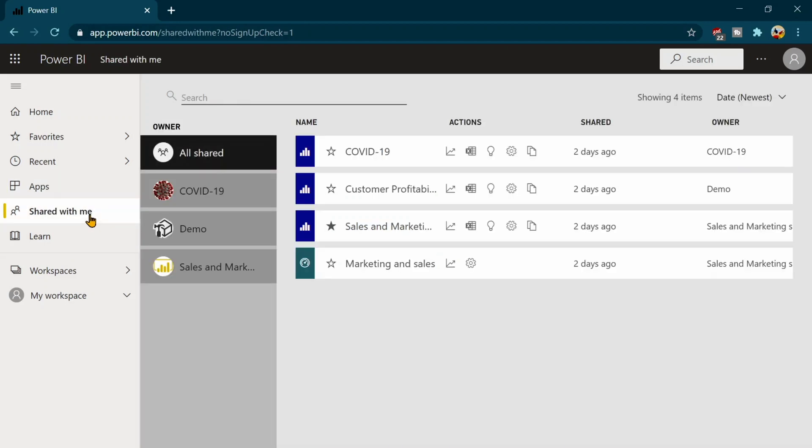This tab shared with me. So suppose your colleague or your organization has shared some reports with you. Then all those reports are going to appear over here.